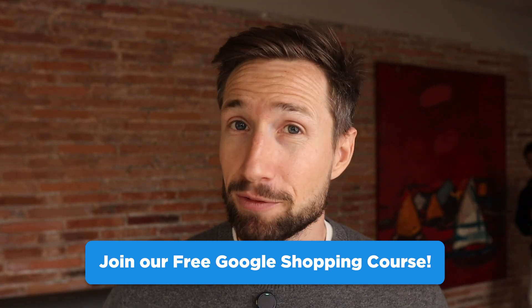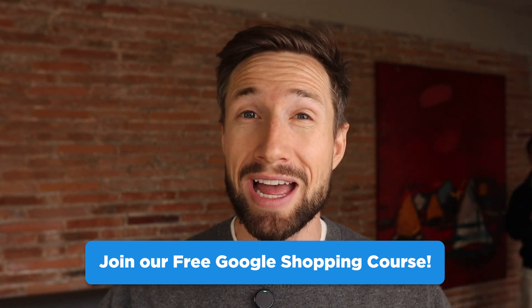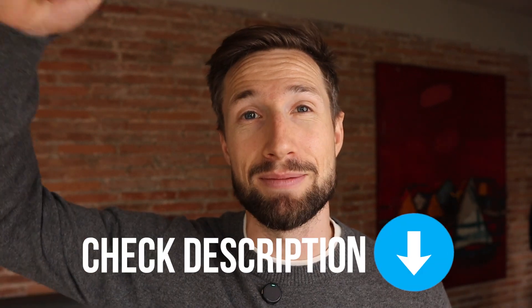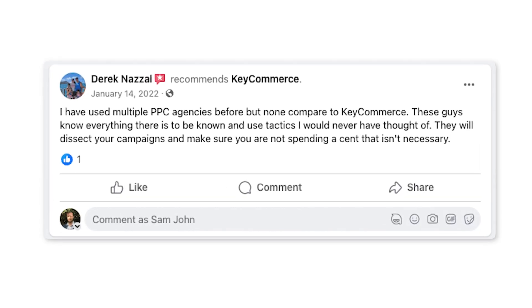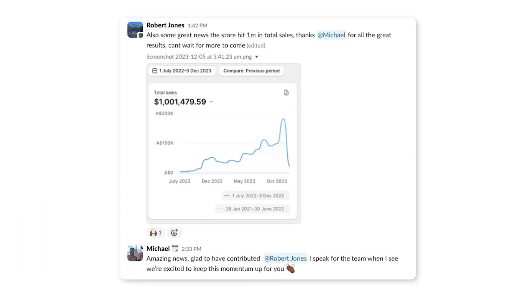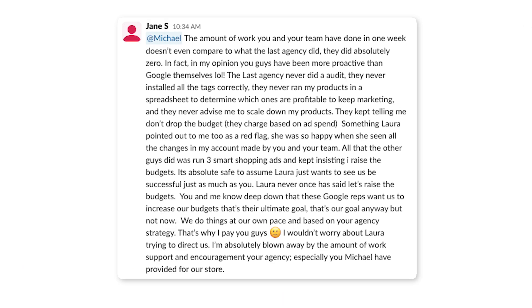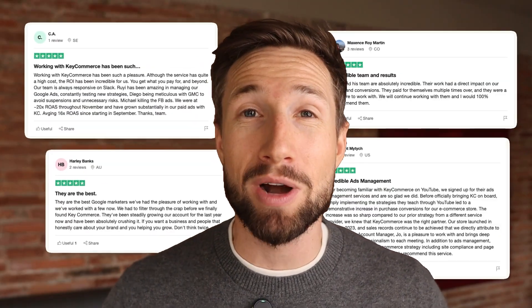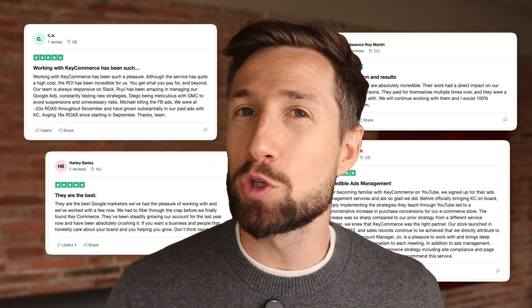It's completely free, shows you everything you need, and I'll leave a link to that down below. Also if you'd like my team and I's help in setting up and scaling your Google Ads to over seven figures, we do this for dozens of e-commerce stores around the globe.